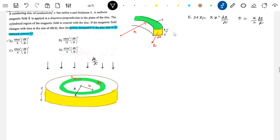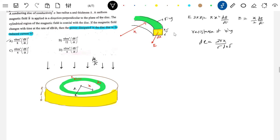What is the resistance of this elemental ring? The resistance of the ring DR equals ρL/A. Here ρ is 1/sigma, L is 2πx, and area is DX · delta. So this becomes 2π / (sigma · delta · x · dx). This is the resistance of the elemental ring.